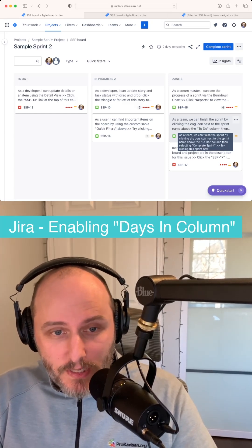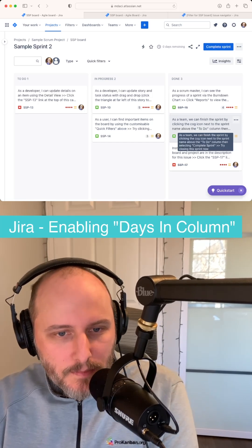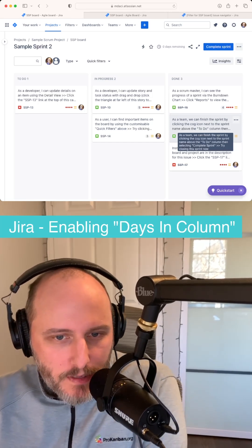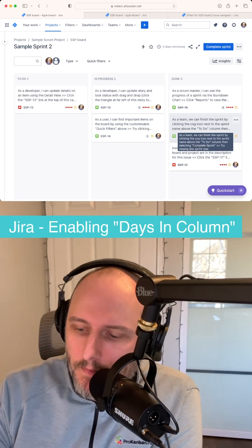Days in column is free, so try it today. And like and subscribe for more JIRA, scrum, and Kanban content.